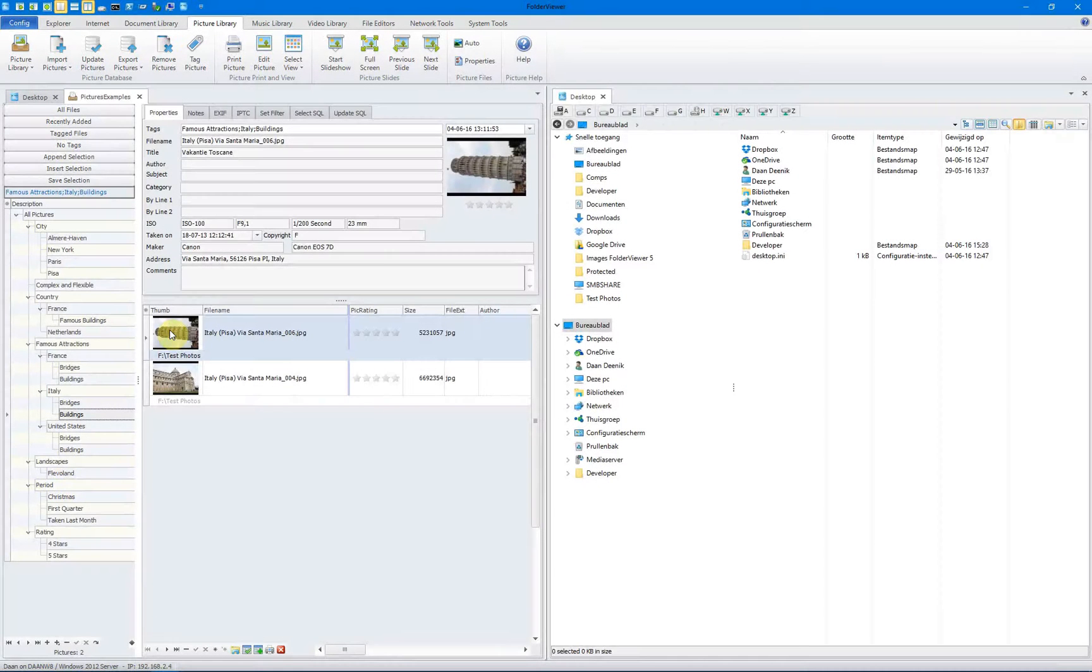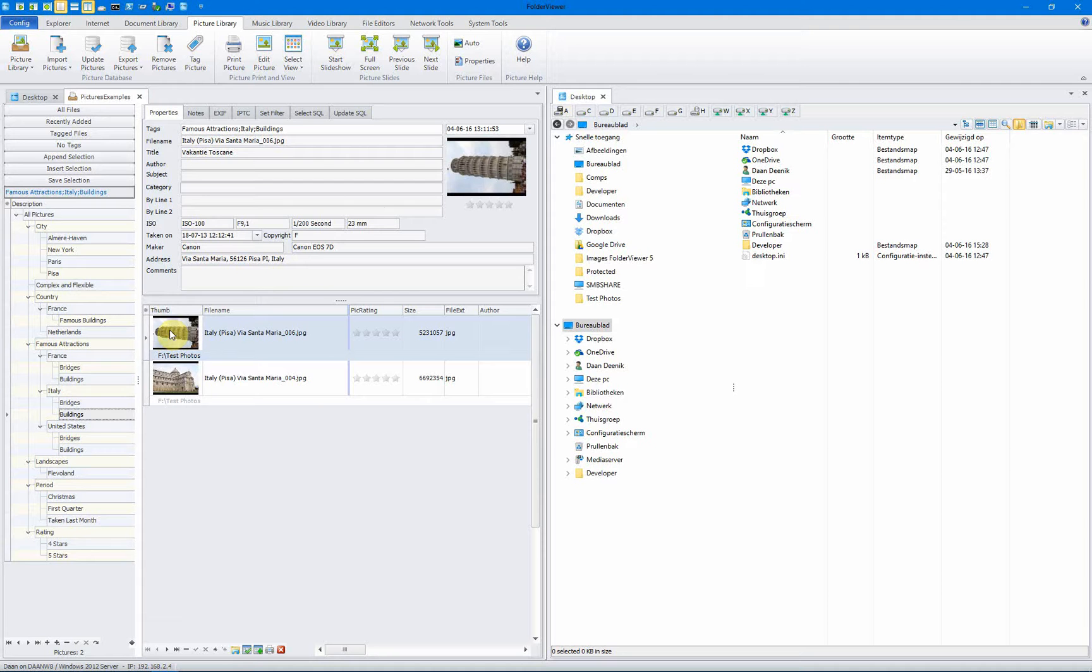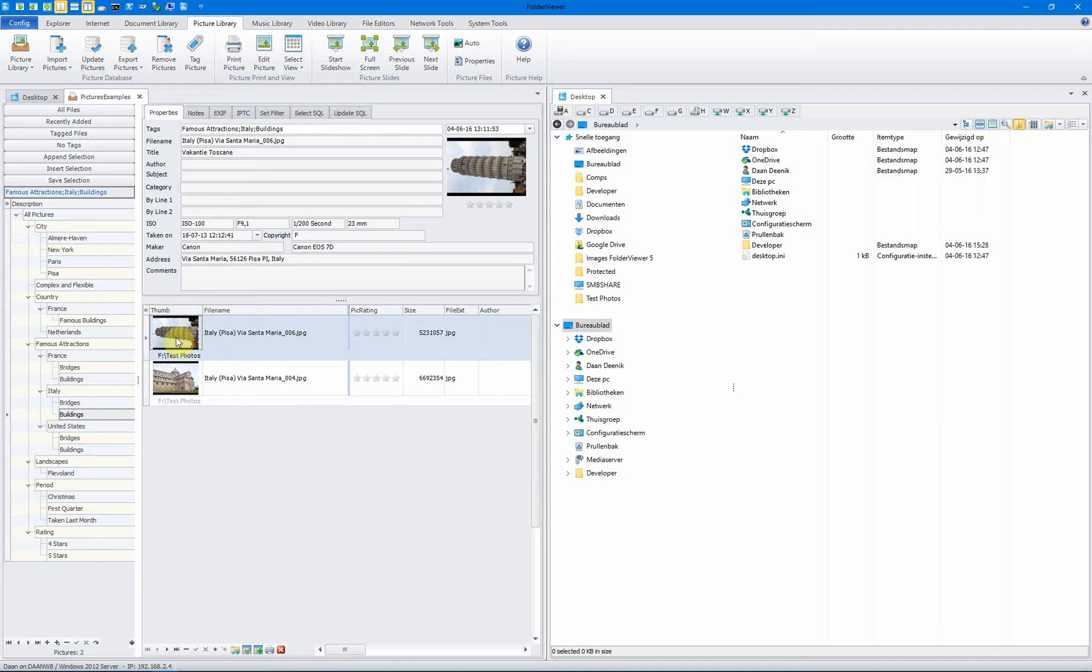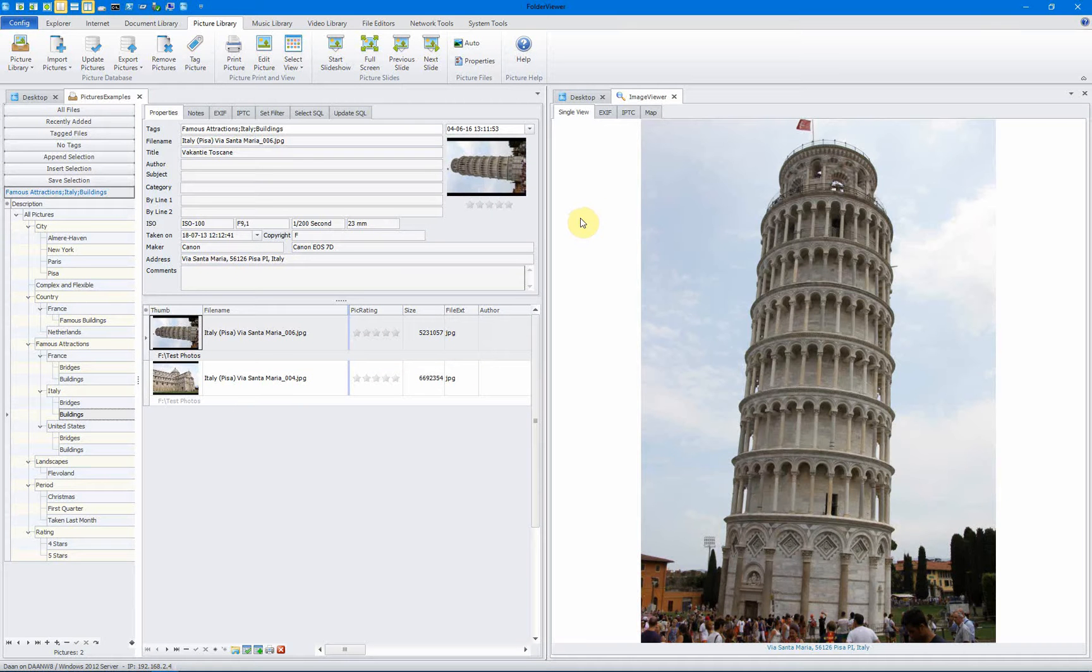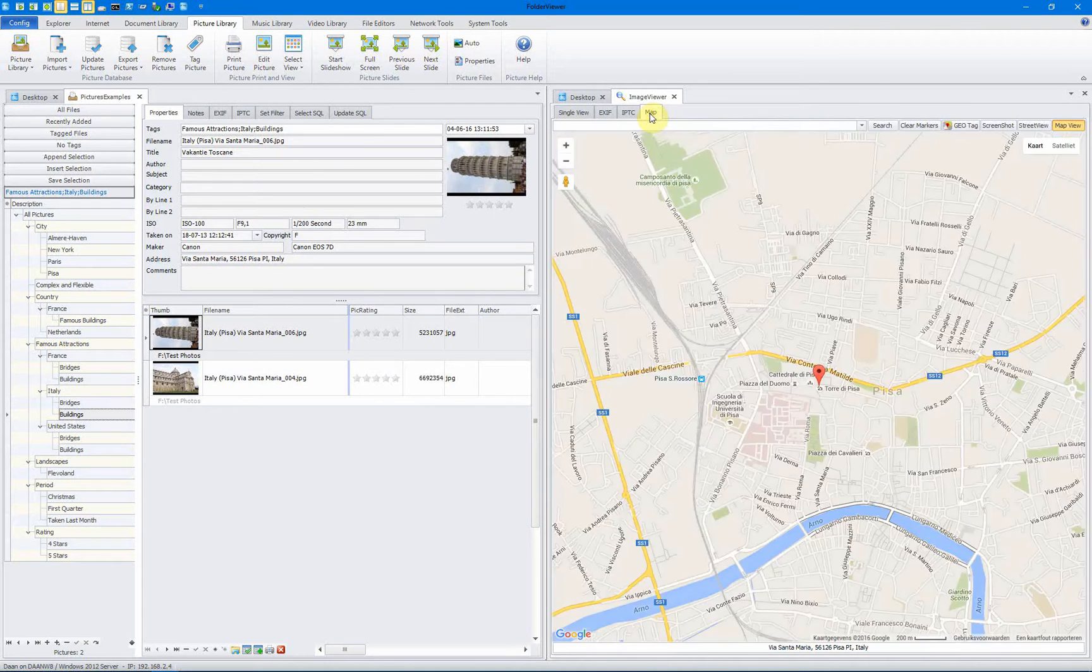Finally, we will end this instruction video with a nice example of the power of FolderViewer. We have selected Italy and buildings. We have a picture of the Tower of Pisa. And we will view the picture by pressing F4. Here you will see the beautiful Tower of Pisa. We go to the map.